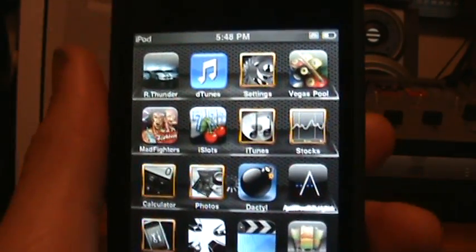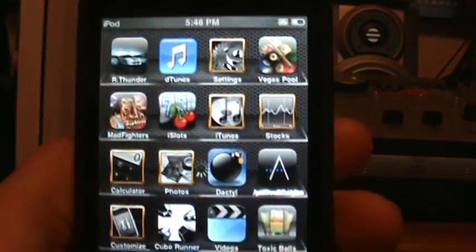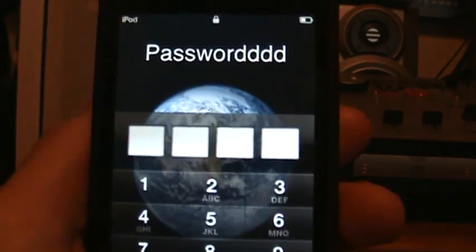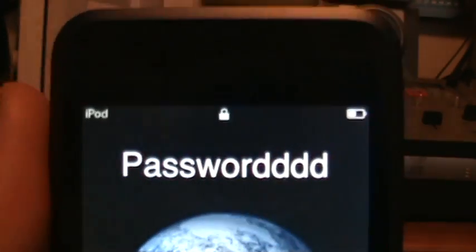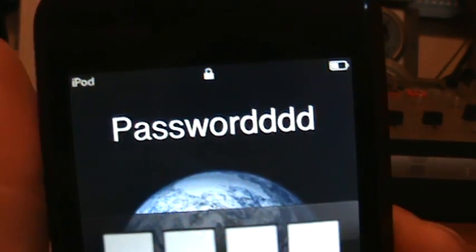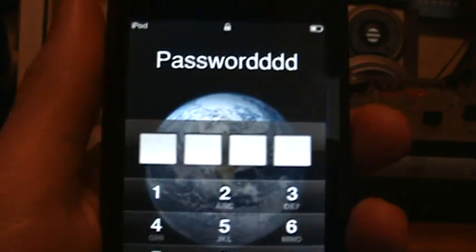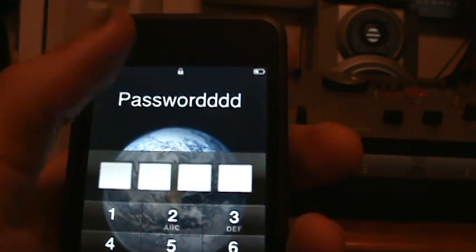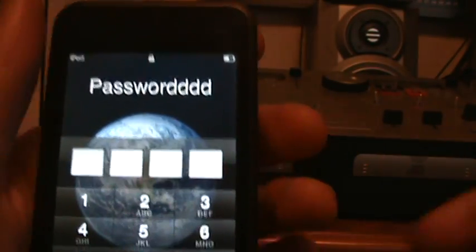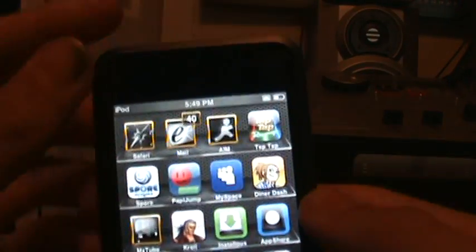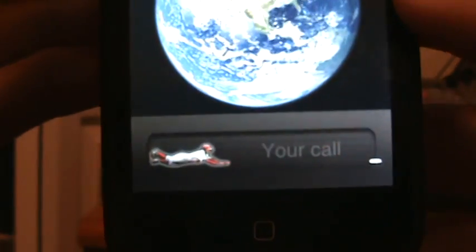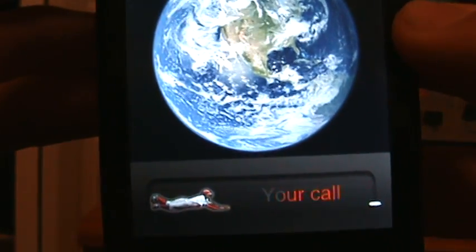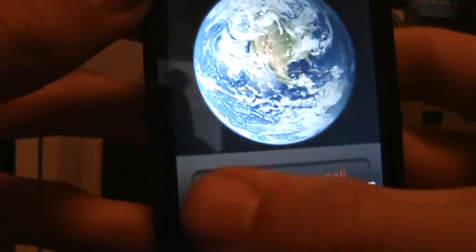After that, see up there it says Password like 40s because I did that. So I'm going to put in my password. Okay, and then look, I'm going to turn it off.